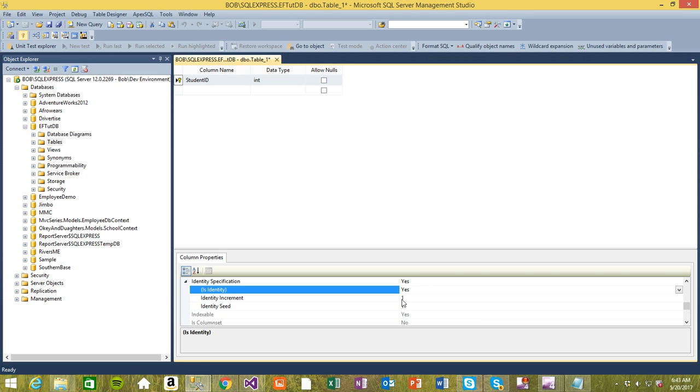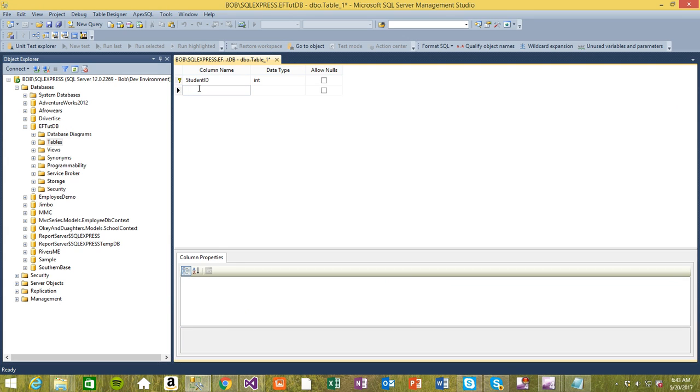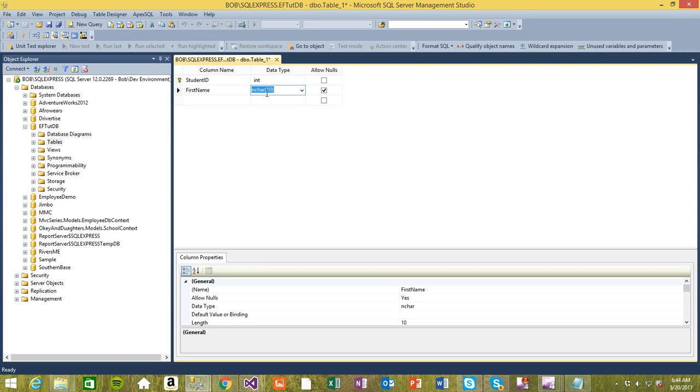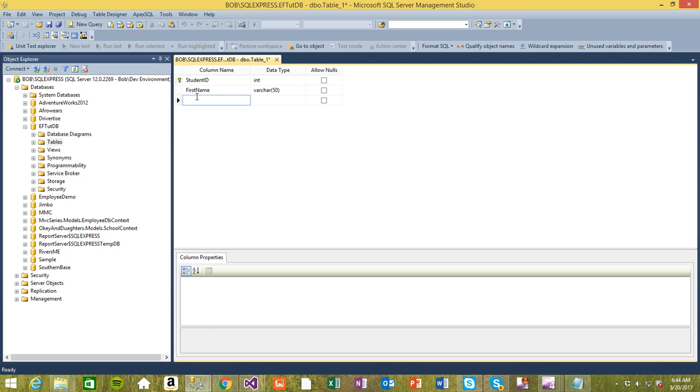Next thing is first name. This one I want to be a varchar. Varchar is something like a string in regular coding in C#, but in database we use varchar. Last name - also I want to make it varchar.